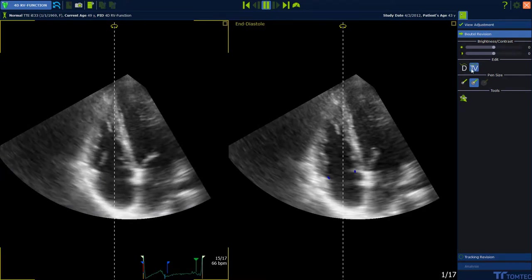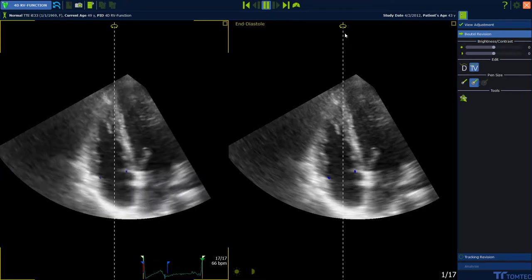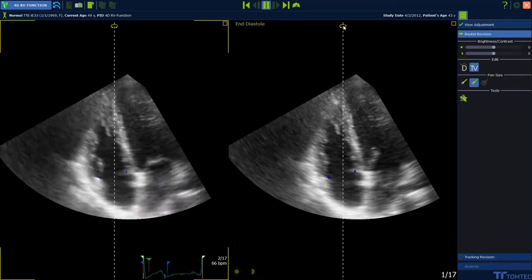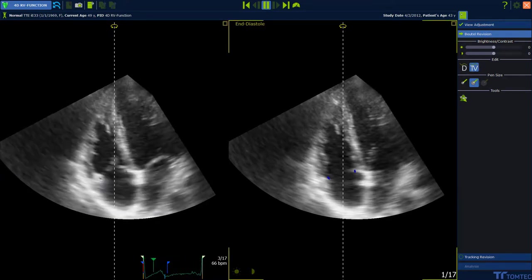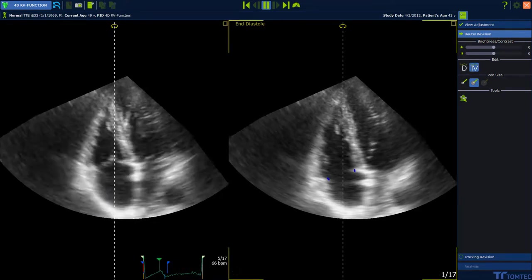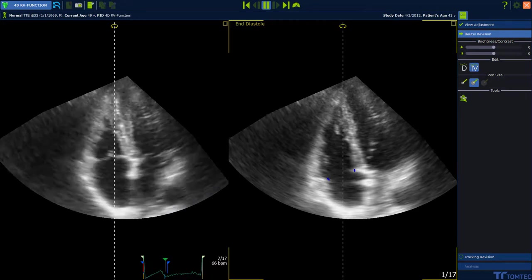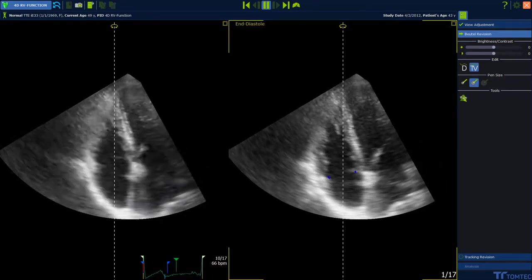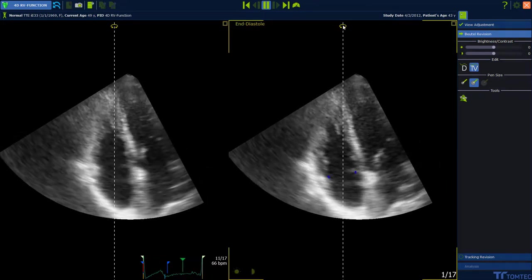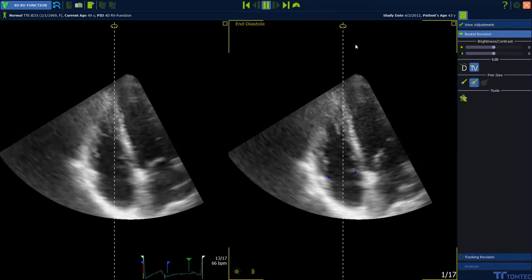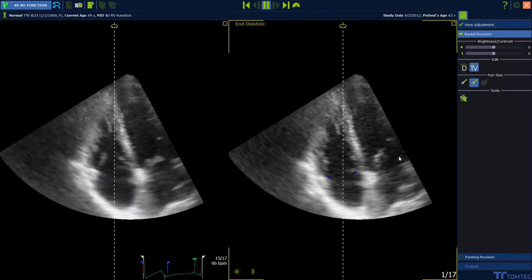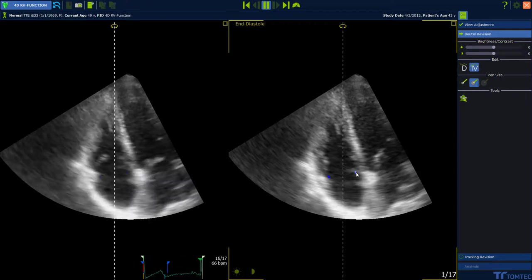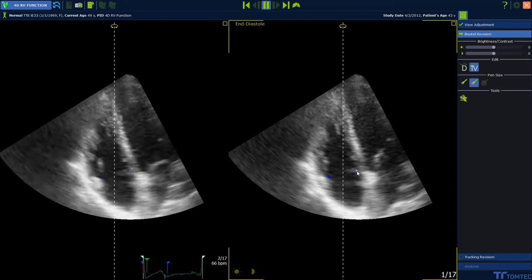Select the bottom tricuspid valve to adjust the position of the tricuspid or pulmonary annulus. To adjust the view, press the left mouse button on the arrow at the upper part of the image and move the mouse to the left or to the right side.